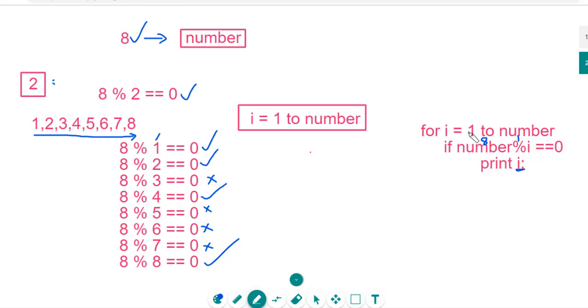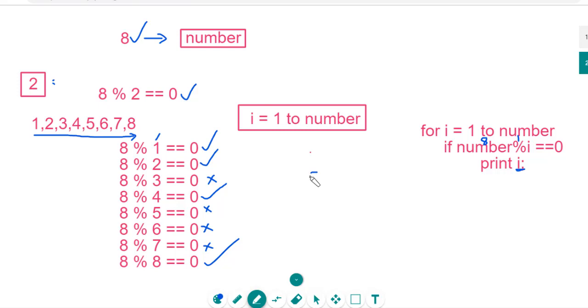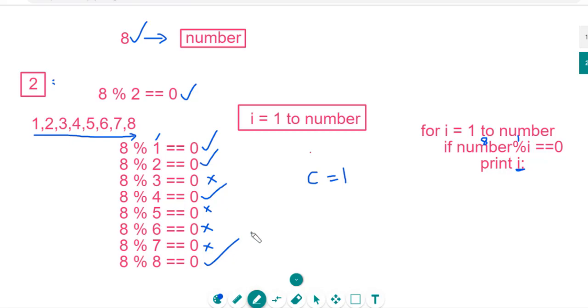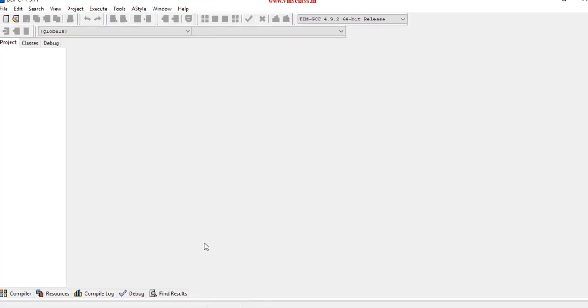And another case, I want to count how many number of factors are there. When you are printing, you can just count here. If 8 mod 1 is equal to 0, then print i along with you just count the value. Initially, I will take a count value c is equal to 1. If there is a factor found, then increment the count. So that we will get count value as 4.